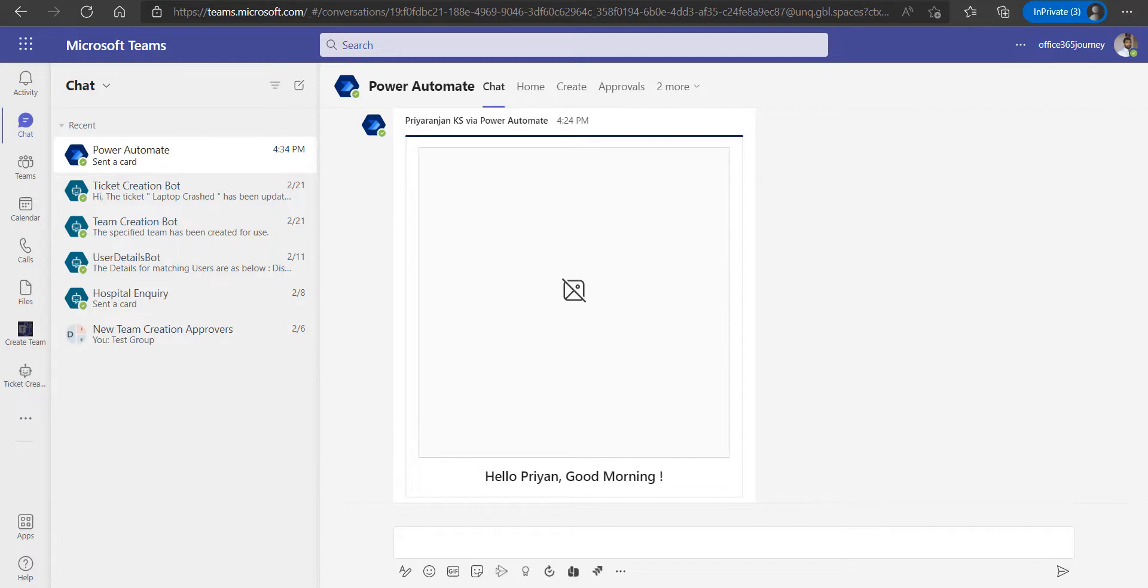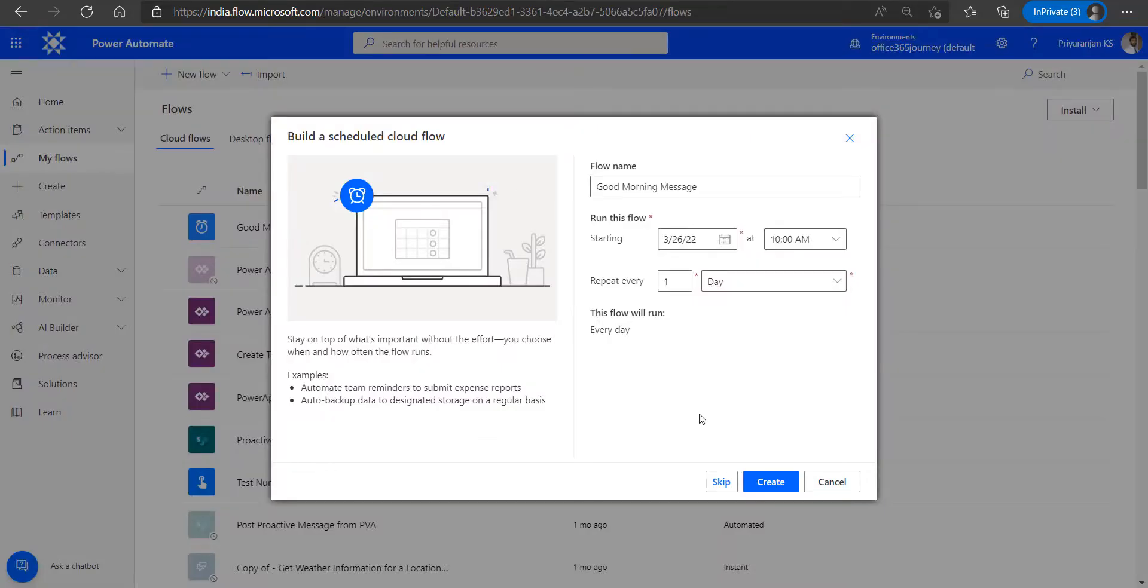So in order to ensure that we pick the right user profile image using the right method, we will see how we can do that using Power Automate in this demo. We will get started with creating a scheduled cloud flow that runs every day, which will send a good morning message to the user along with the user profile image. That would be the business scenario we are implementing in this demo.